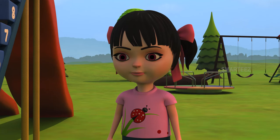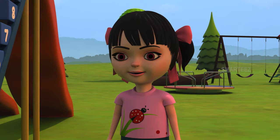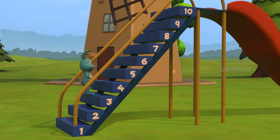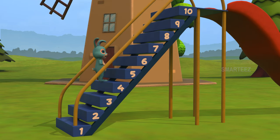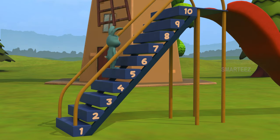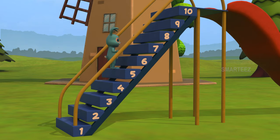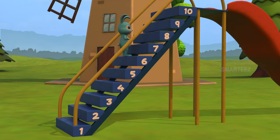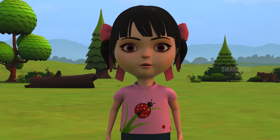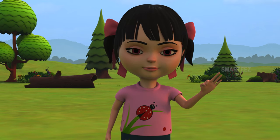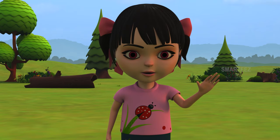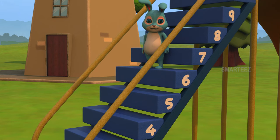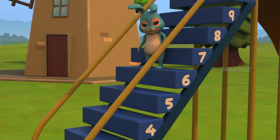Yes, when numbers go up, it is called ascending numbers. Ok, let me continue then. I am on to step 4 now. I am on to step 5 now. I am on to step 6 now. Yes, you went from 3, then 4, then 5 and now 6. So, we are still ascending.